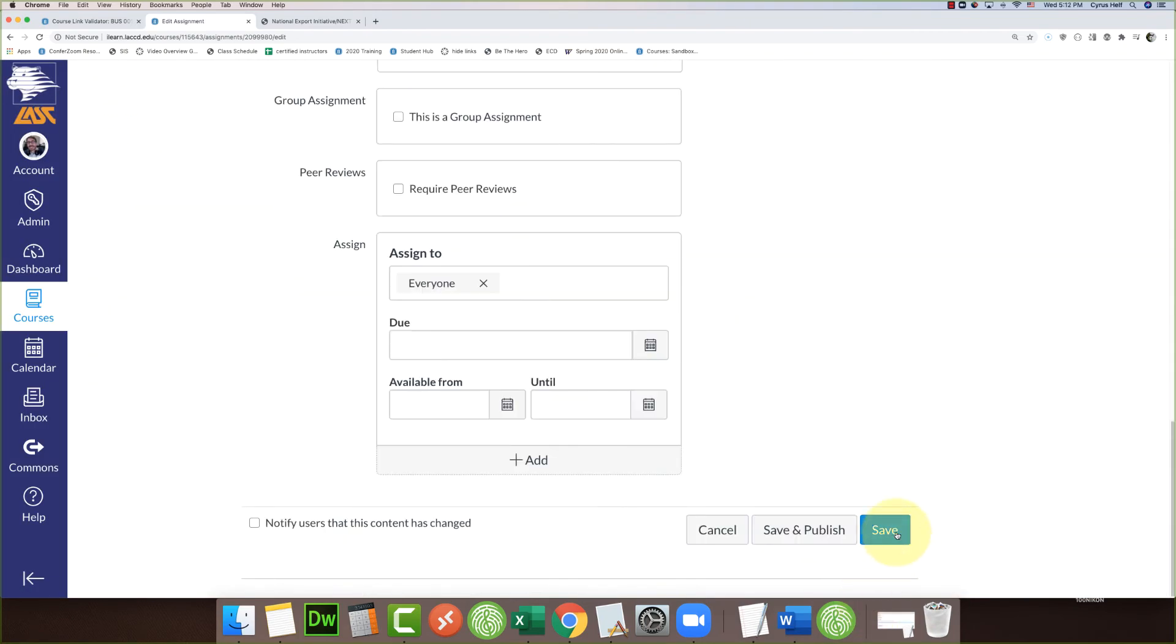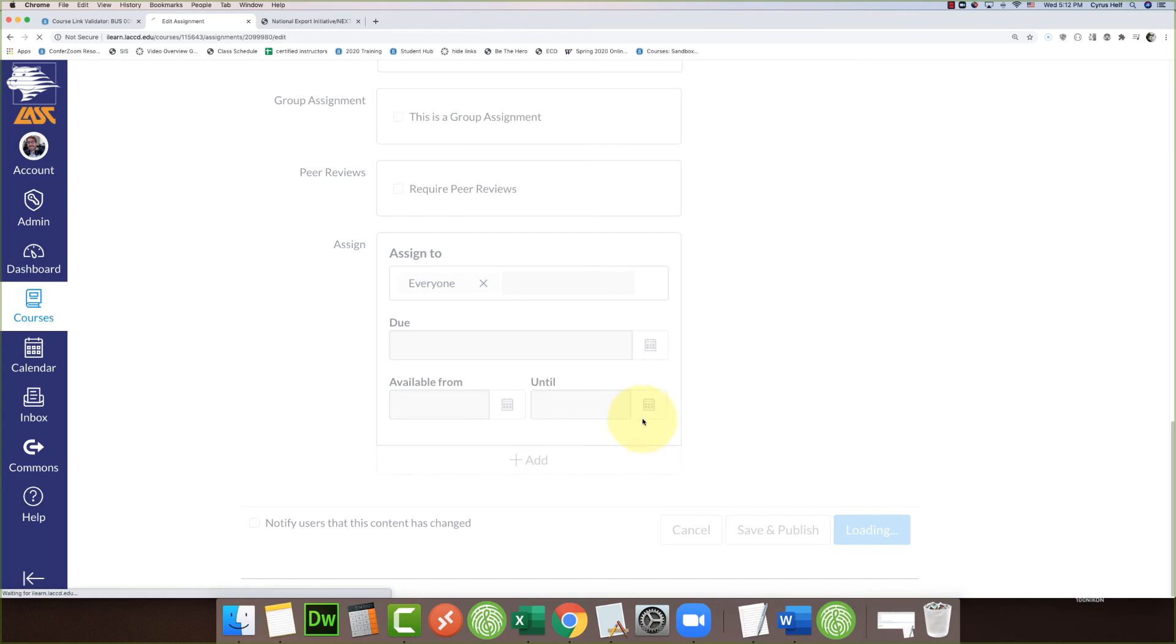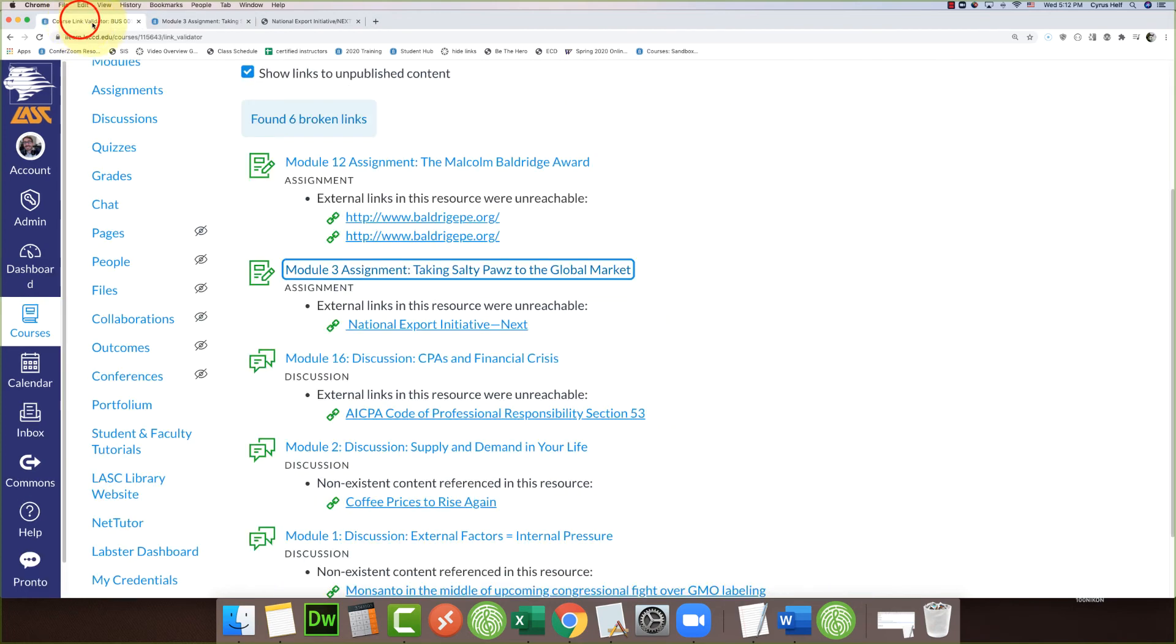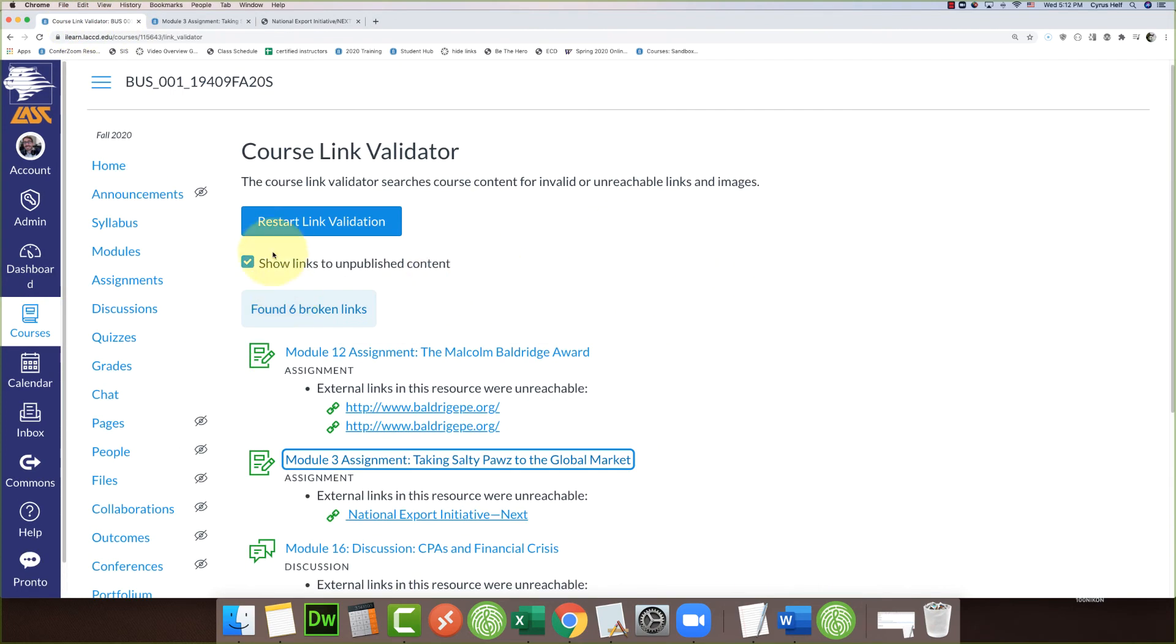What I can do is fix all the links in my class and then come back to this validator. Once everything's fixed, I can click 'Restart Link Validation.' It should give me a clean bill of health for the course. So we'll see—I'll come back to this later.